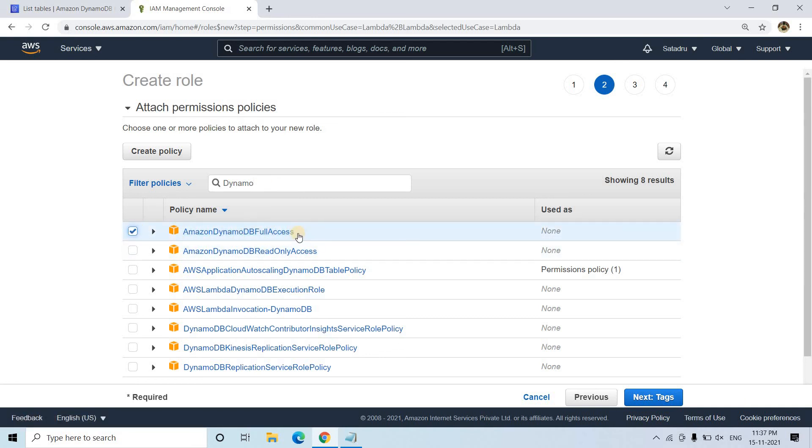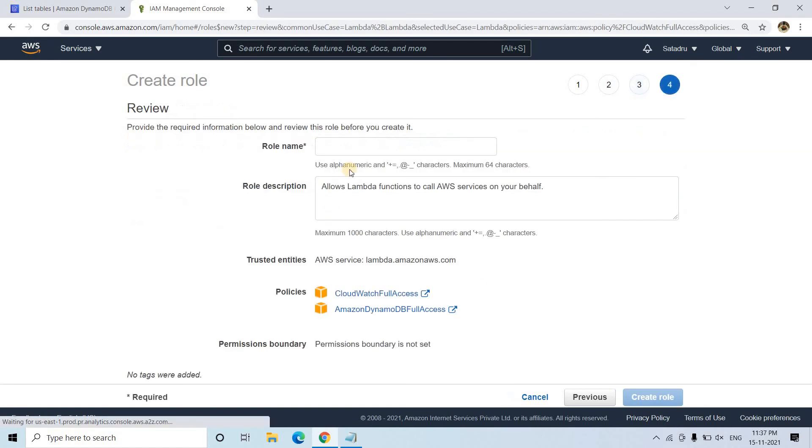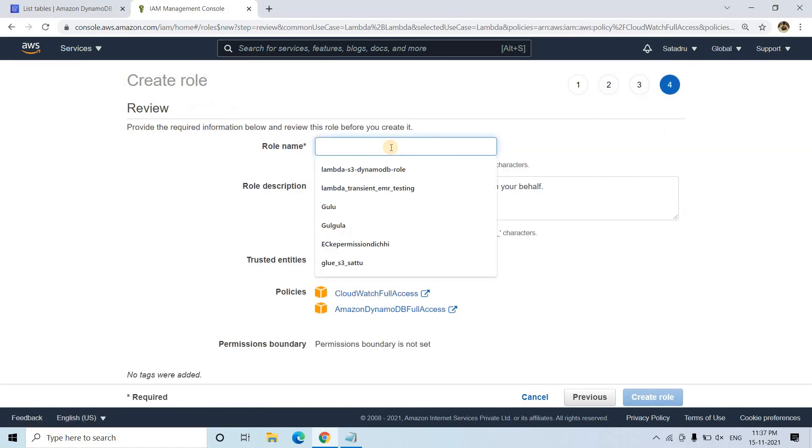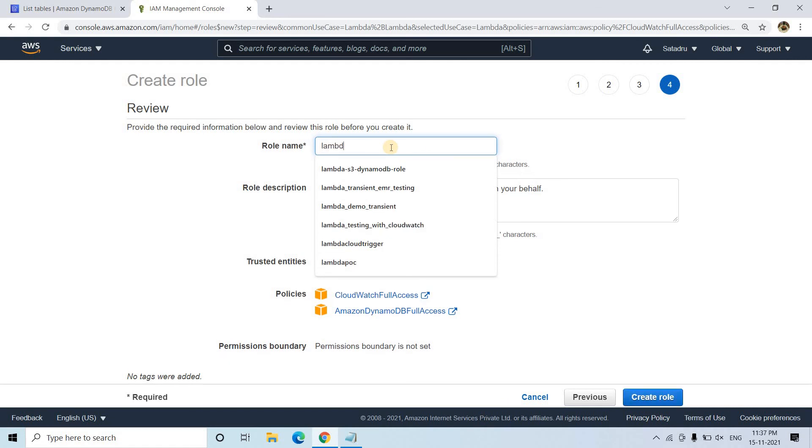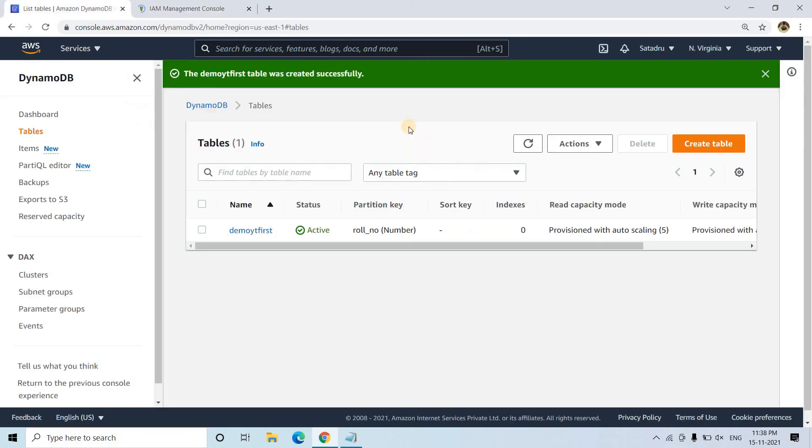I am giving full access, but for this particular demo to insert the data from Lambda to DynamoDB, only write permission is sufficient actually. But I am giving full permission, we can explore other permissions if required. I am going to next tags and then next review, I am giving the name Lambda role Dynamo. And then here I am creating the role. Till then let's see whether the table is created or not.